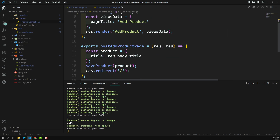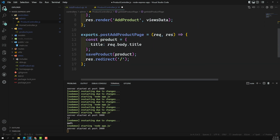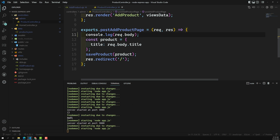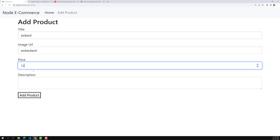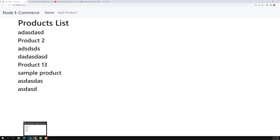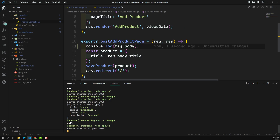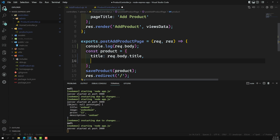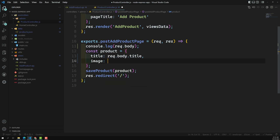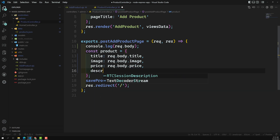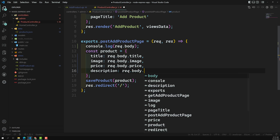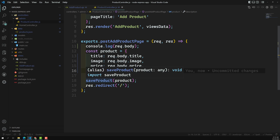We're getting a null result. The issue is we need to show the console.log in the POST handler, not the GET handler. Let's fix that — move request.body to the POST. Now I'm trying to add some details again and clicking Add Product. In Visual Studio Code, we're now able to get all those details: title, image, price, and description. Now what I need to do is save all these things in the JSON file instead of saving only the title — request.body.image, request.body.price, and request.body.description.